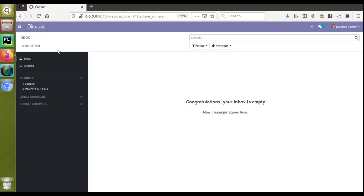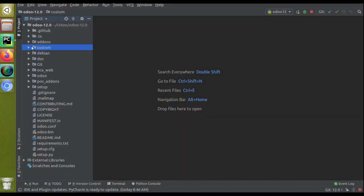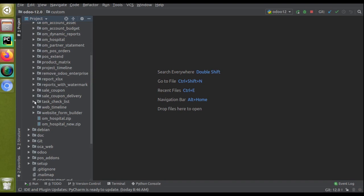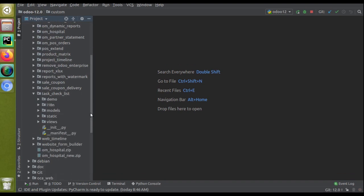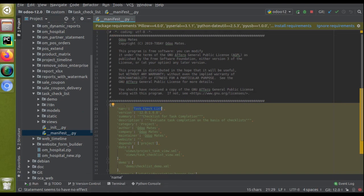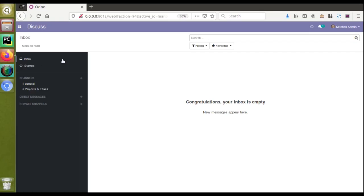We have already contributed a module into the Odoo app store which is a free module named task checklist. If I open my corresponding module in the file, I'll go to the custom items folder and if I scroll down, you can see we have a module called task checklist. If I open the manifest file, you can get the name - task checklist. You can just search for this module in the Odoo app store and download it.